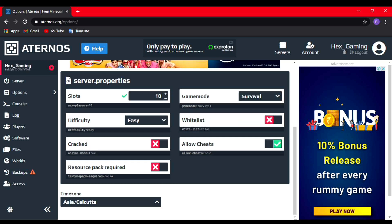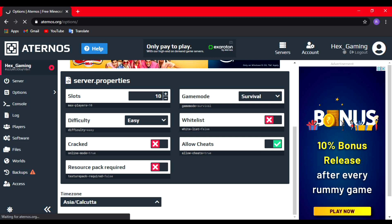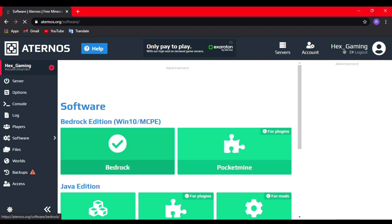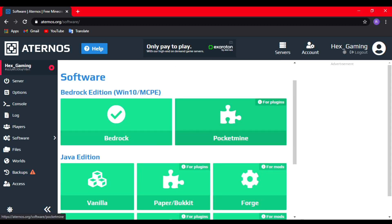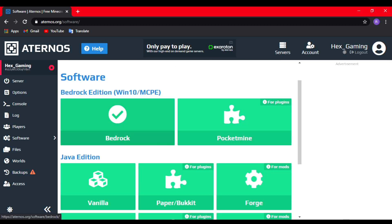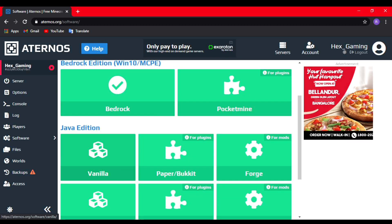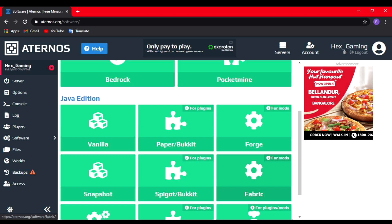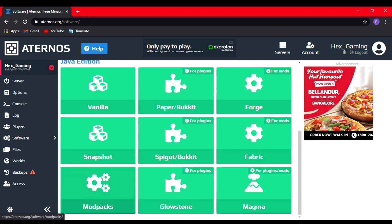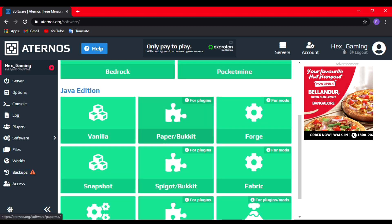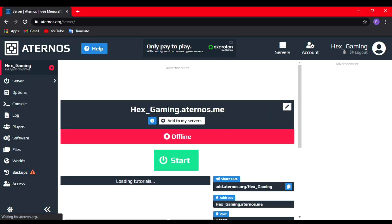You can allow cheats and other things, and you can also add plugins. After going into the software section, you can see there are many plugins. I recommend you add the Paper Bucket plugin. It gives like various commands and other stuff—that's the best plugin for this. But anyways, let's just start the server and see how it goes.